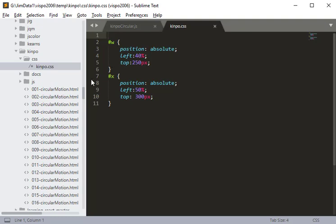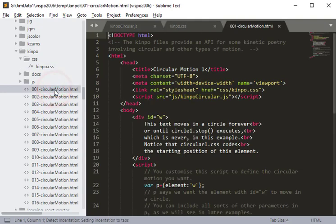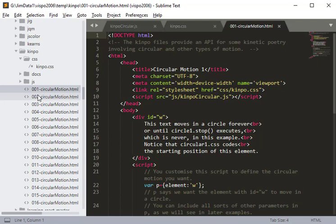Then we have these 16 example files that I've created for you to study and modify. You can create copies of these and modify them for your own learning.